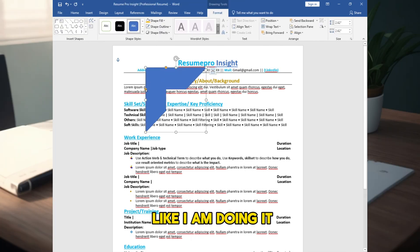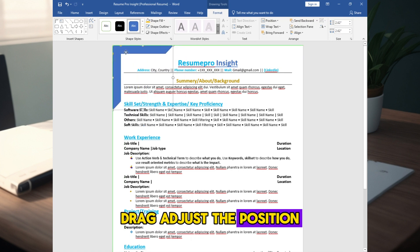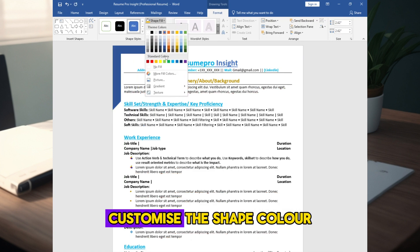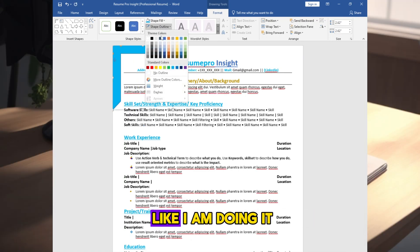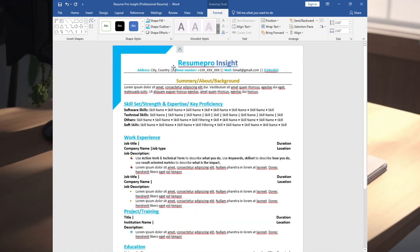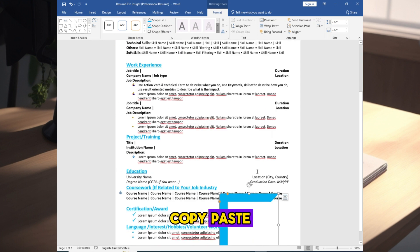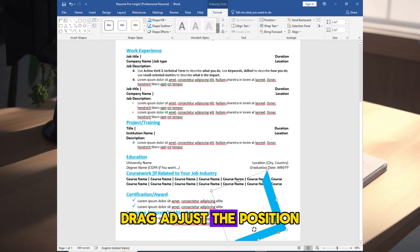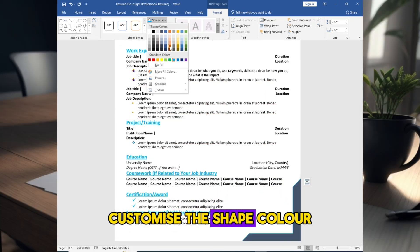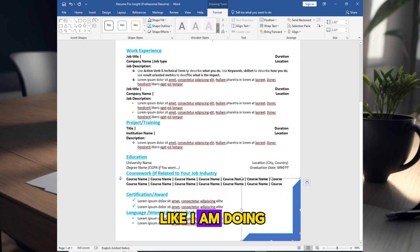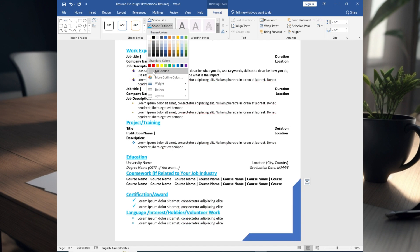Drag adjust the position. Customize the shape color like I am doing it. Copy paste, drag adjust the position. Customize the shape color like I am doing it.